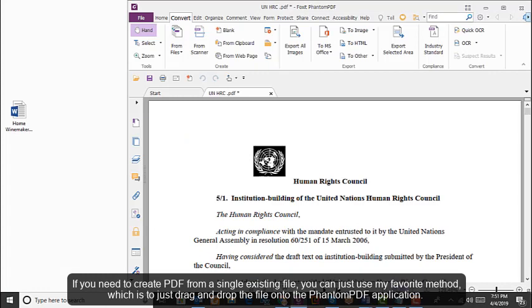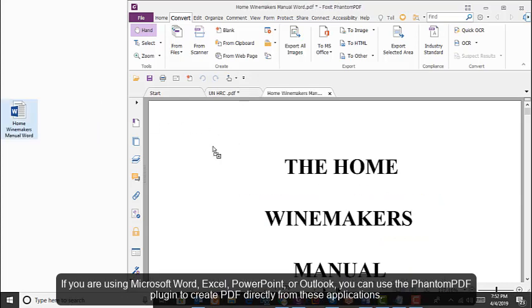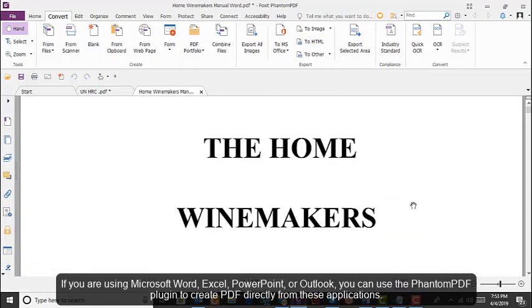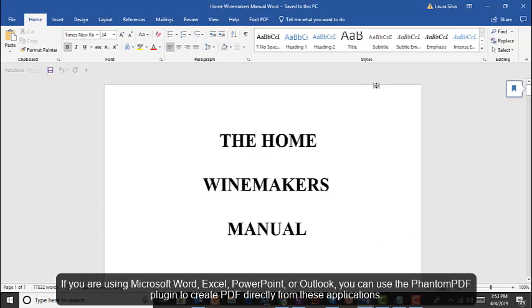If you need to create PDF from a single existing file, you can use my favorite method, which is to drag and drop the file onto the PDF application.